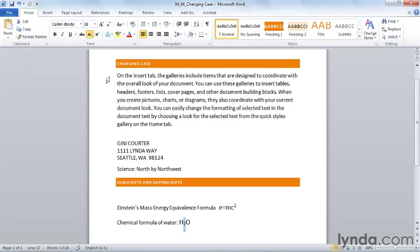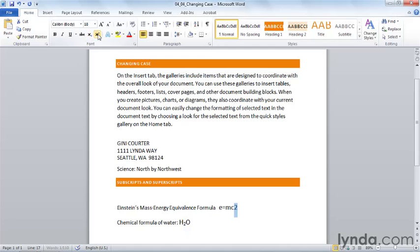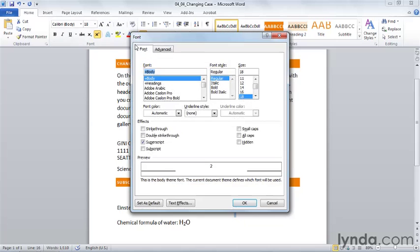Notice that these are toggle buttons. If I want to change this two back, all I need to do while it's selected is click again on the subscript button. If I want to change this two back, I can click again on the superscript button. I can also open the font dialog box and turn subscript and superscript off using the checkboxes here.